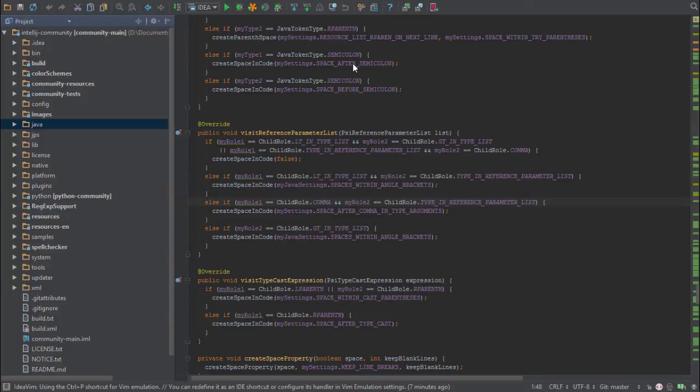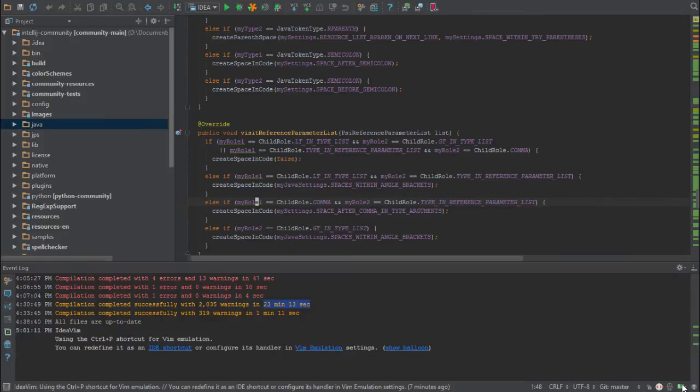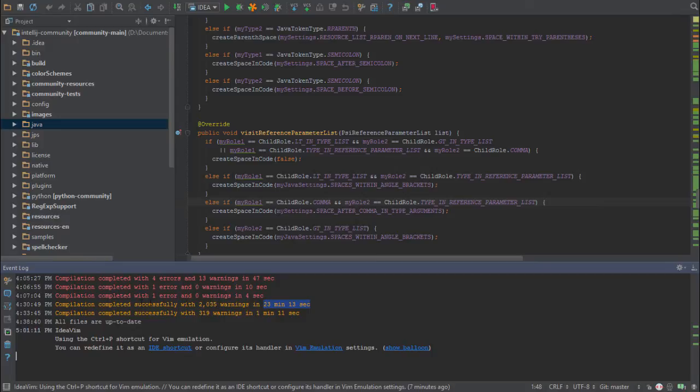Then you'll press Control+F9 or select Build Make the Project. This will take about half an hour. If you open up the event log, you can see the first time I did this, the compilation took about 23 minutes.